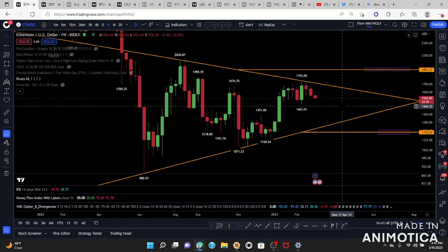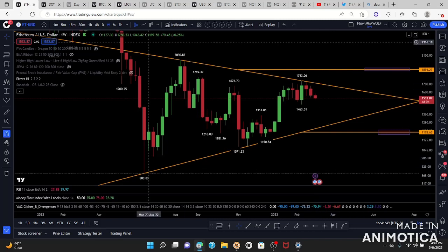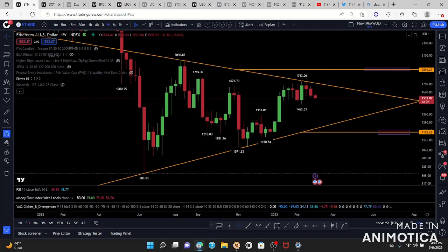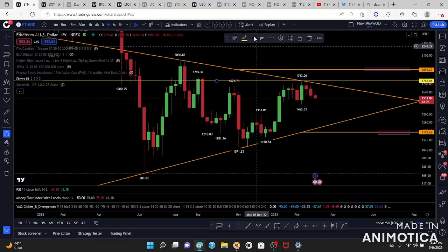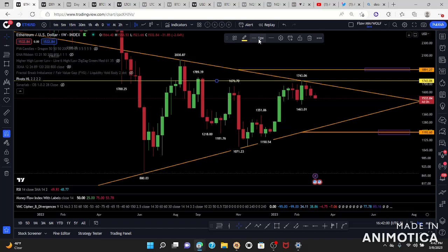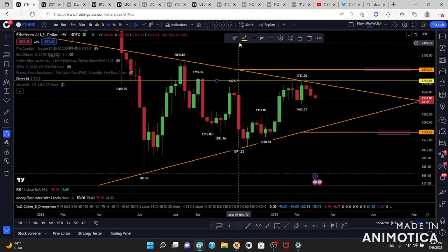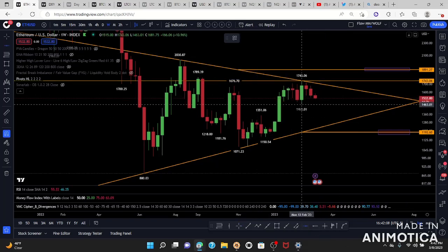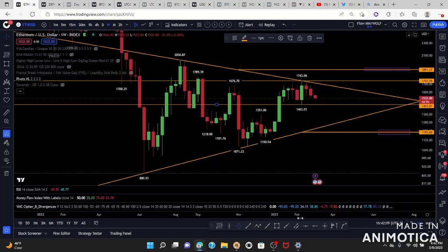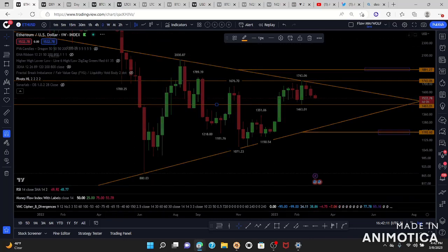Those are your bullish and bearish targets for the weekly. We also want to set our range as we are focusing in on our price action. That's our resistance for the week — make sure it's orange because orange is our weakness — and this is our support.